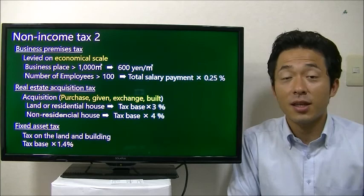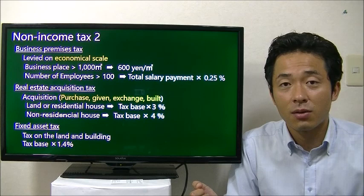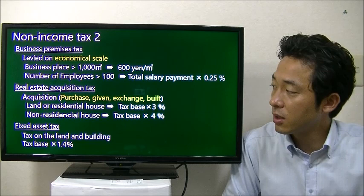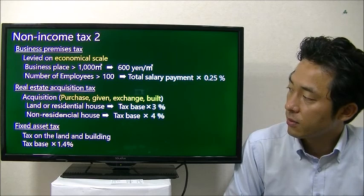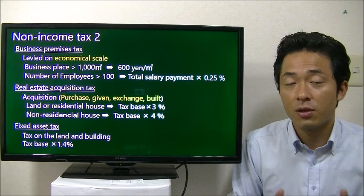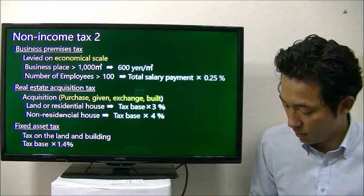The next one is real estate acquisition tax. If you purchase real estate in Japan, you have to pay tax on it. For example, if you purchase land or a residential house, you pay the tax basis multiplied by 3%. If you purchase non-residential real estate, you have to pay 4% of the tax. And the next one is fixed asset tax — a tax for land or buildings with a tax rate of 1.4%. If you own land or a building as of January 1st, you have to pay this tax.